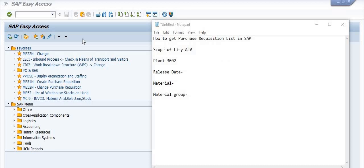Hello all, welcome to this SAP video tutorial. Today's discussion topic is how to get the purchase requisition list in SAP. You will also get the data of the purchase order with respect to the purchase requisition — meaning after the purchase requisition, you have created the purchase order, and all that data is available in this report.